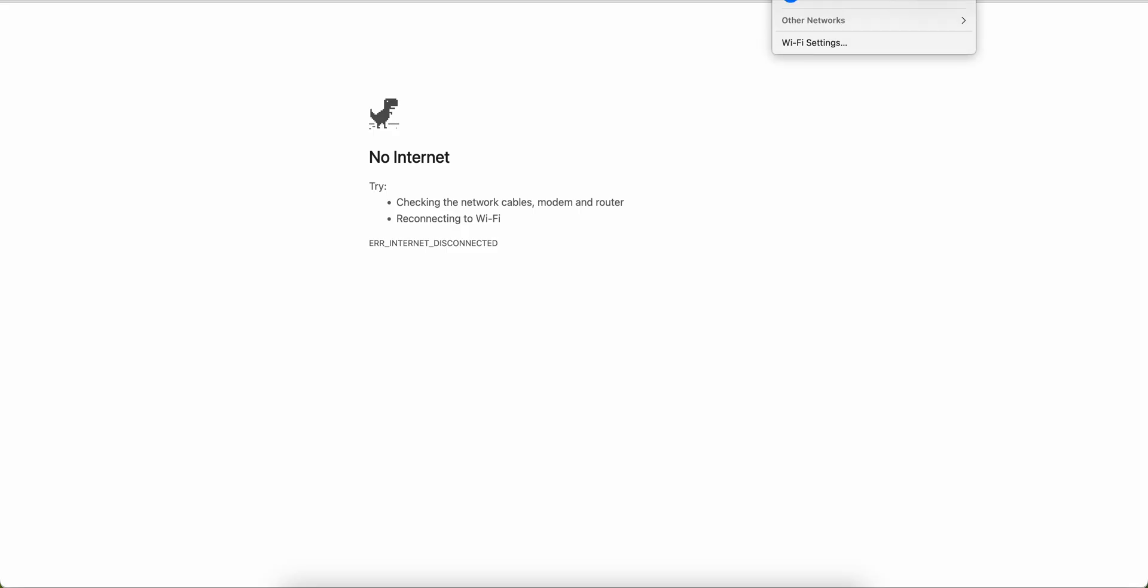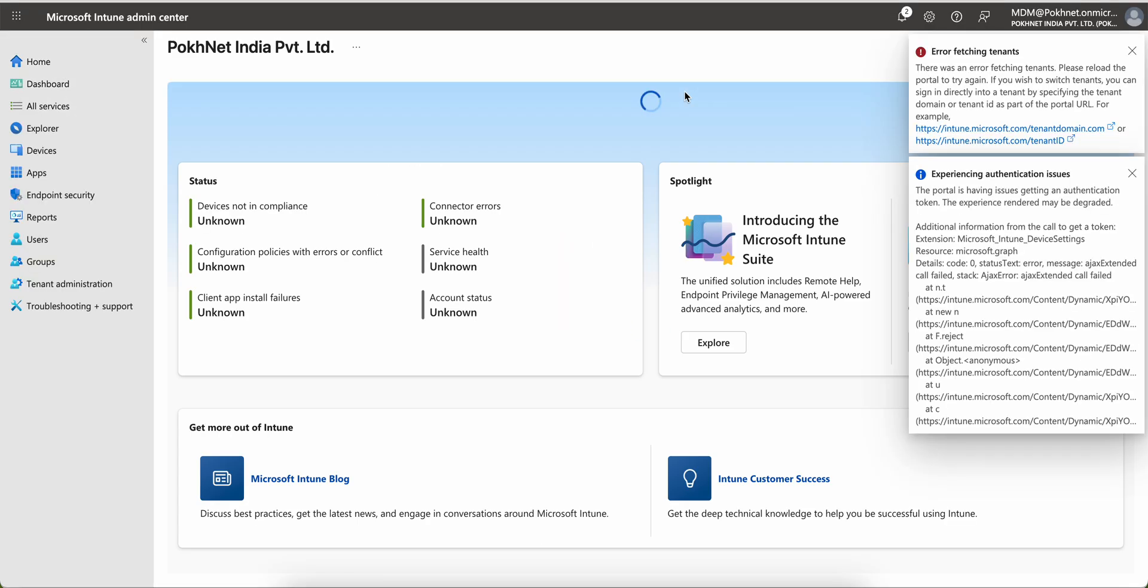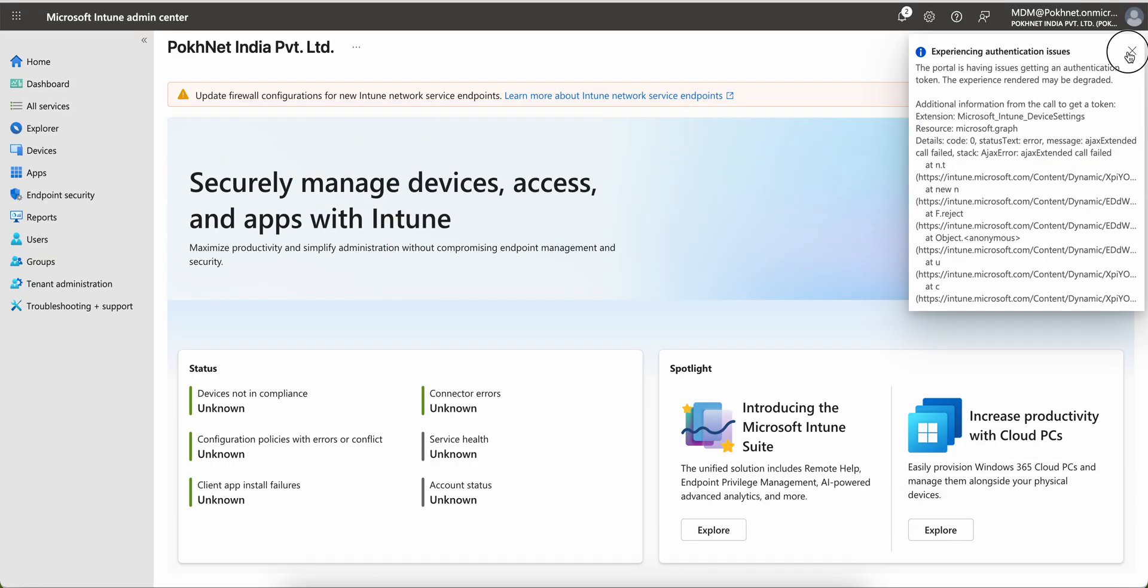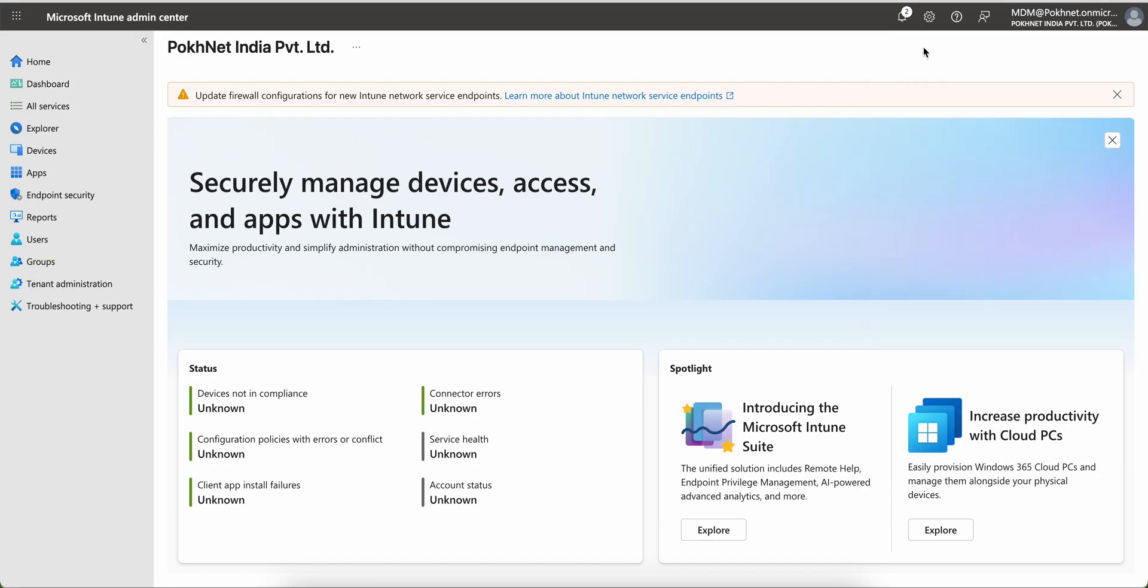Today in this video I am going to share an important update which is about updating your firewall configurations with the new Microsoft Intune network services endpoint.